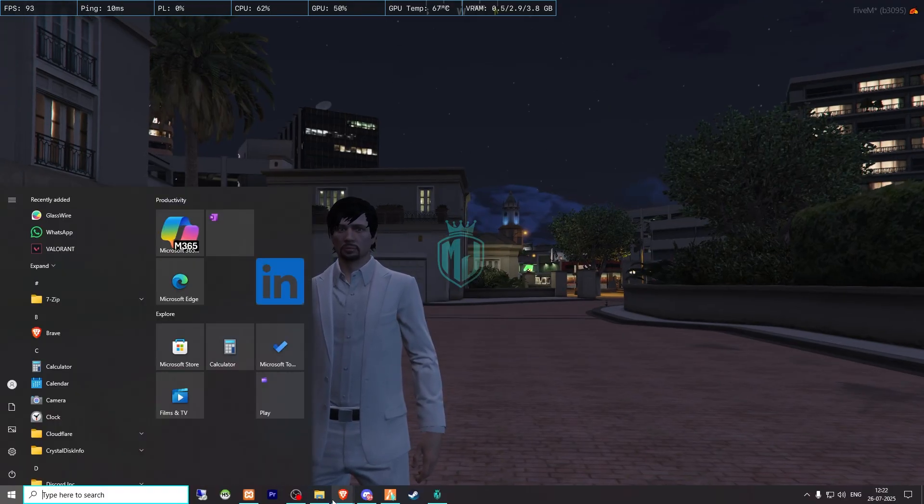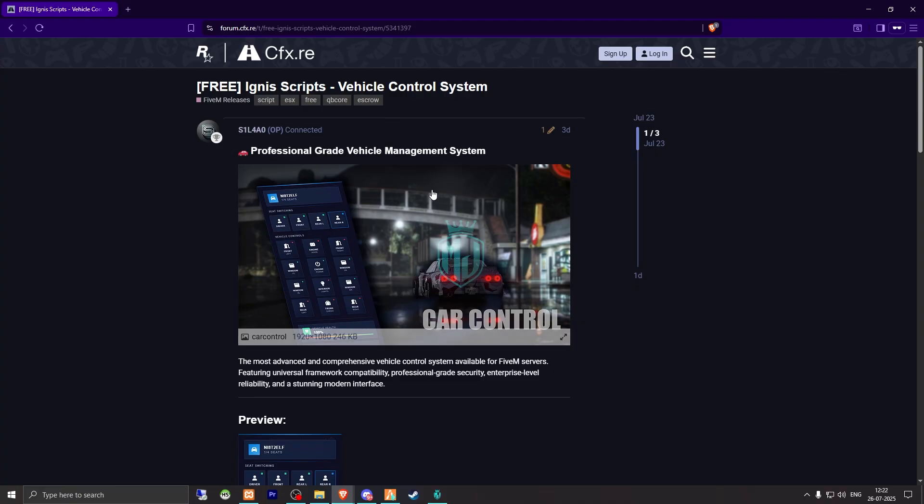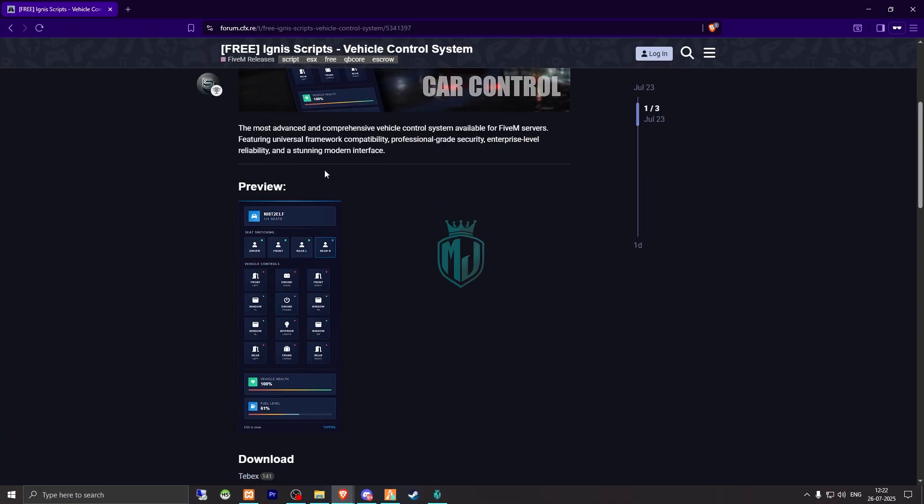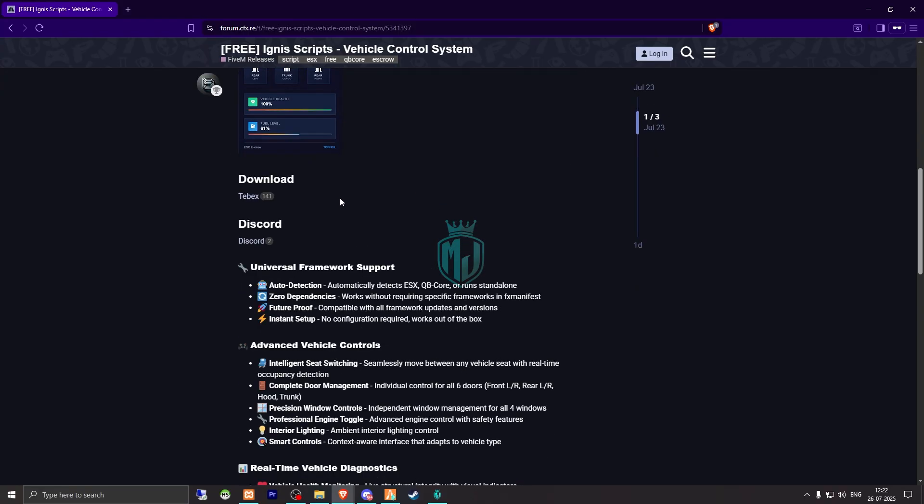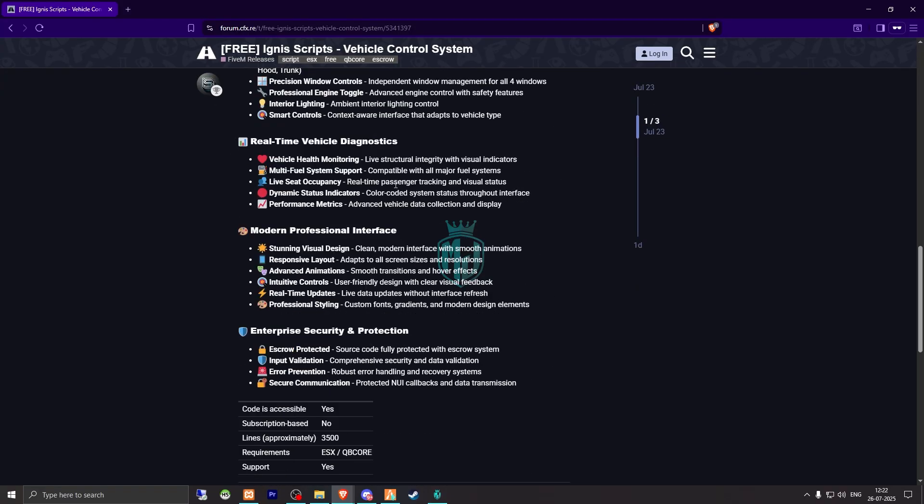So right here we have our script: Ignis Scripts Vehicle Control System, ESX and QBCore. You will get to see its features and other details right there. You can read out these things, and we will also show you in the server as well after installing.